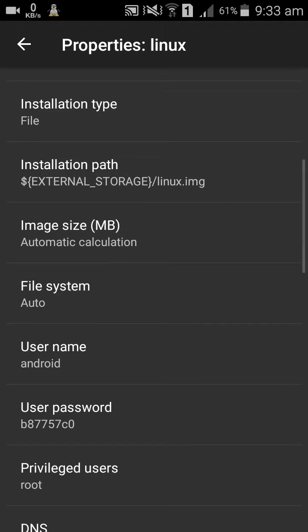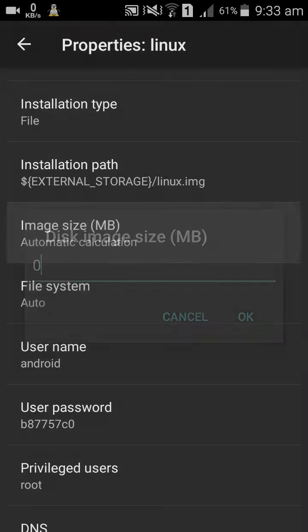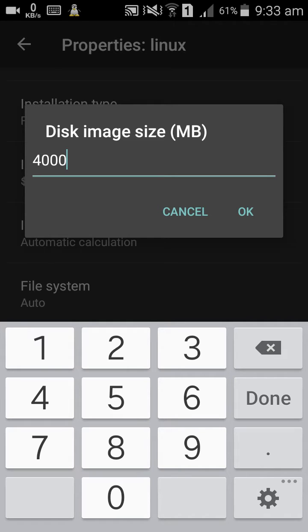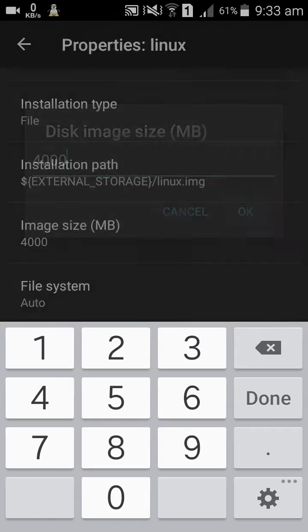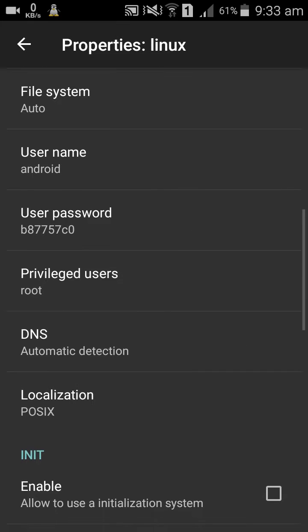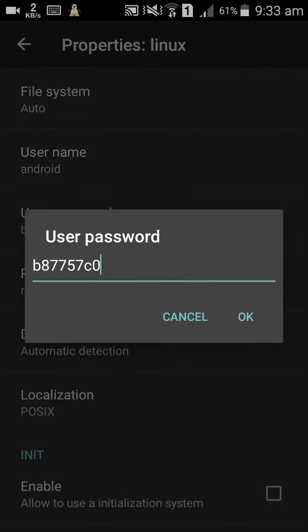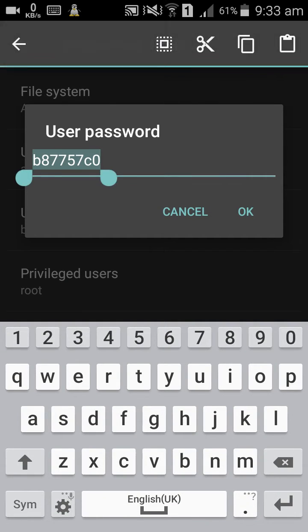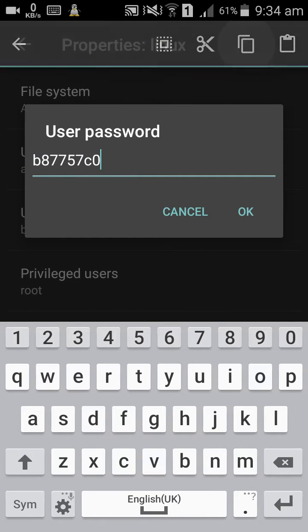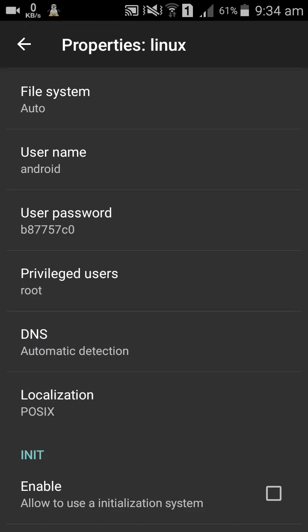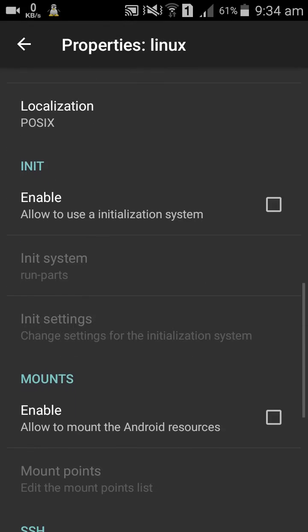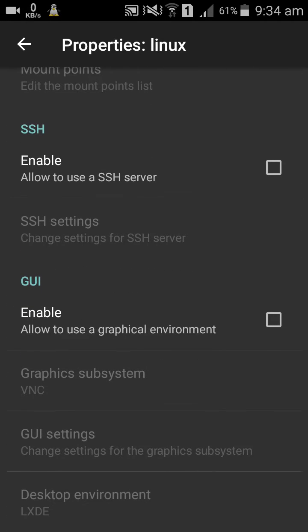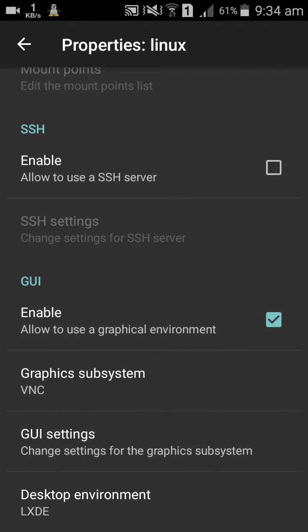And don't change anything. I will make my image 4GB. Copy this password, you need it after. Don't click anything, just click enable GUI. You can set your screen size in there.